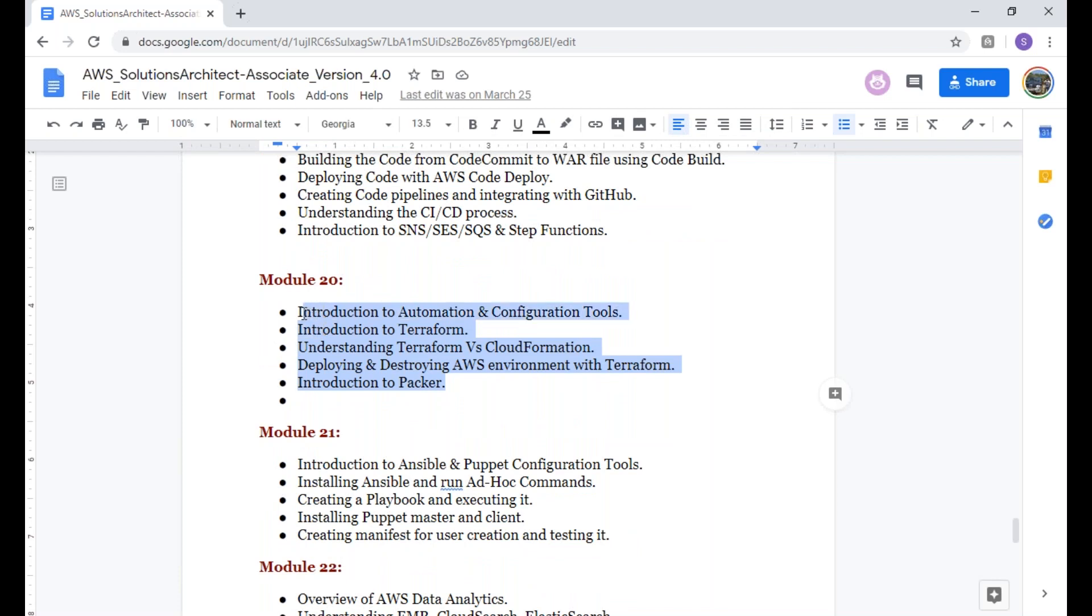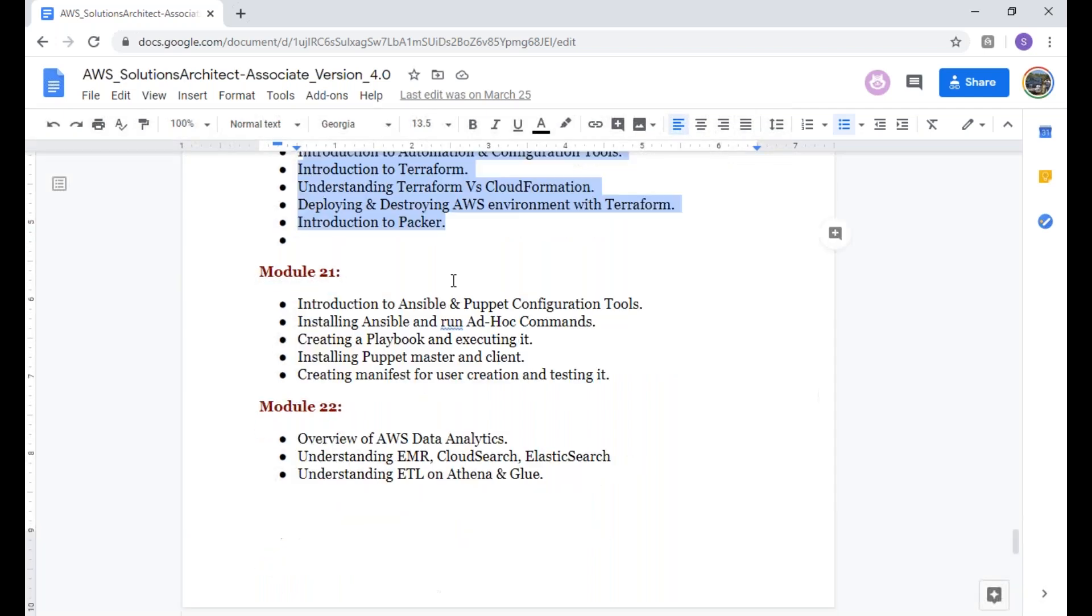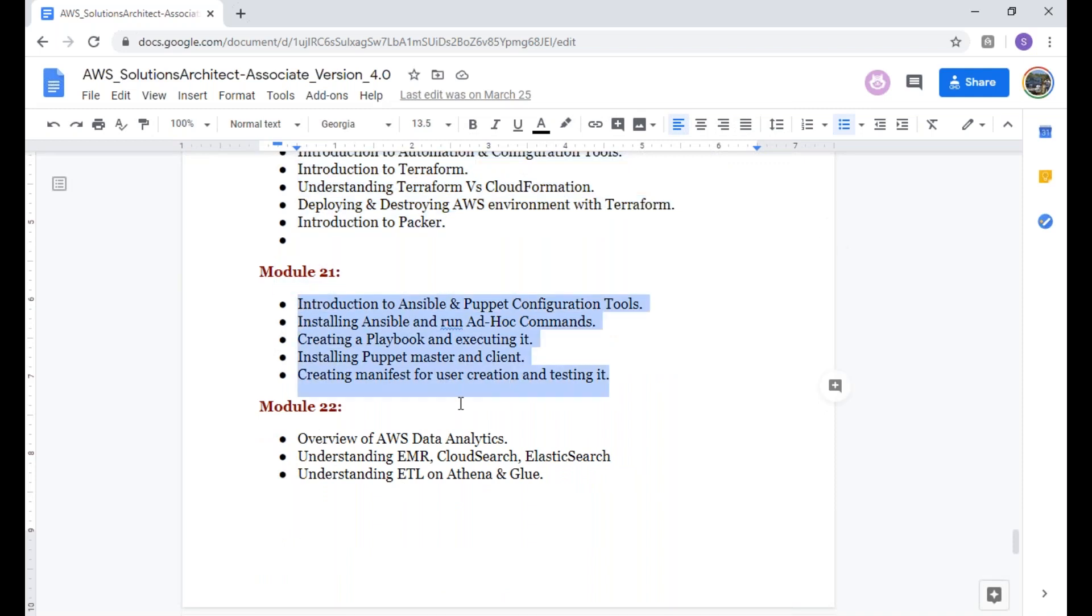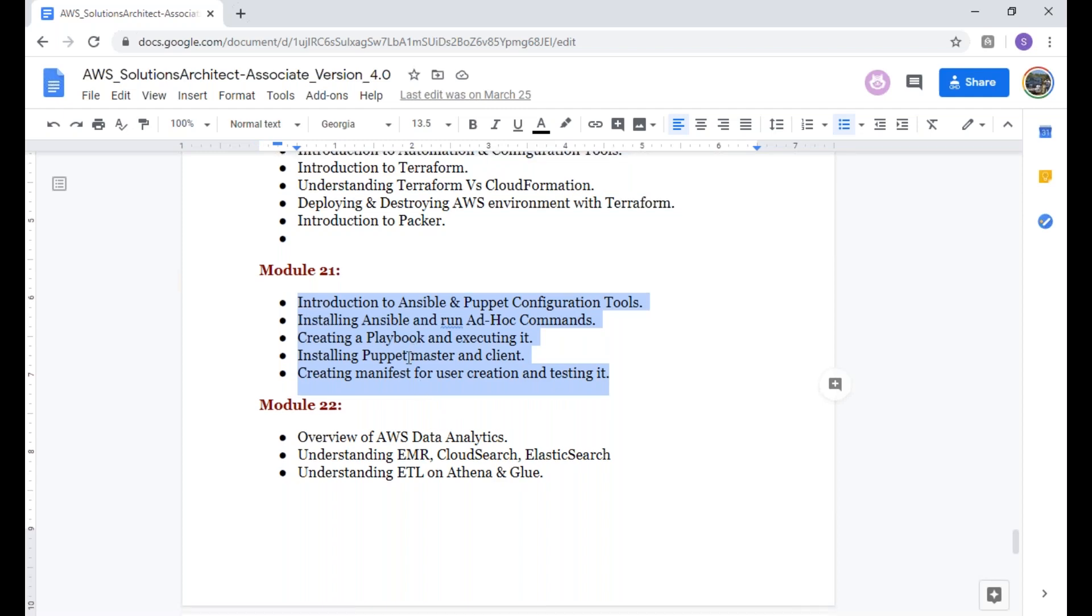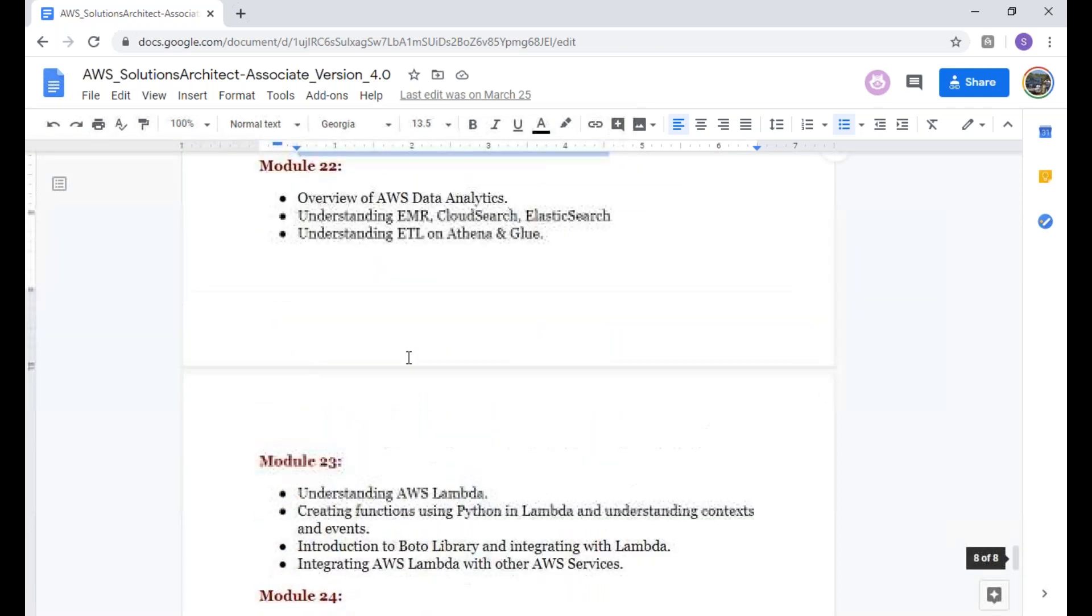I also include a module for understanding the automation tools using Terraform and Packer. We're not going to go deep into Terraform and Packer, but to understand what is the high level. Next, we also talk about the configuration and design management tools using Ansible and Puppet. This is like an introduction before you're going to the next level, to DevOps. It's just giving you an overview.